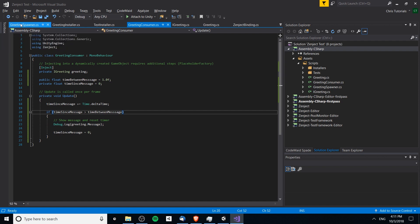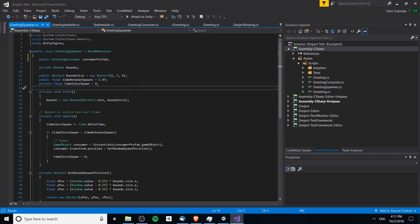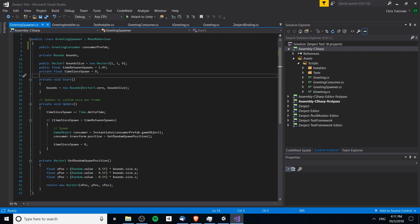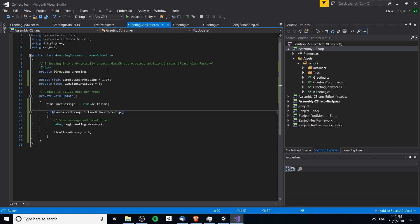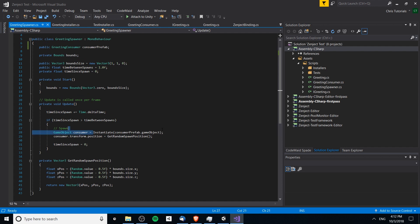Right now I have this greeting spawner class created. It basically every second will create a copy of this greeting consumer somewhere on the screen, and it's doing that using the gameObject.Instantiate method, which is what you generally do in basic Unity. However, when you instantiate a game object using this method, it doesn't go through the Zenject system, so the dependencies never get injected. If we look at the greeting consumer class from the last video, it expects to be injected with an IGreeting. If the object is in the scene when the scene loads it will get injected, but when we're spawning it using instantiate, it does not.